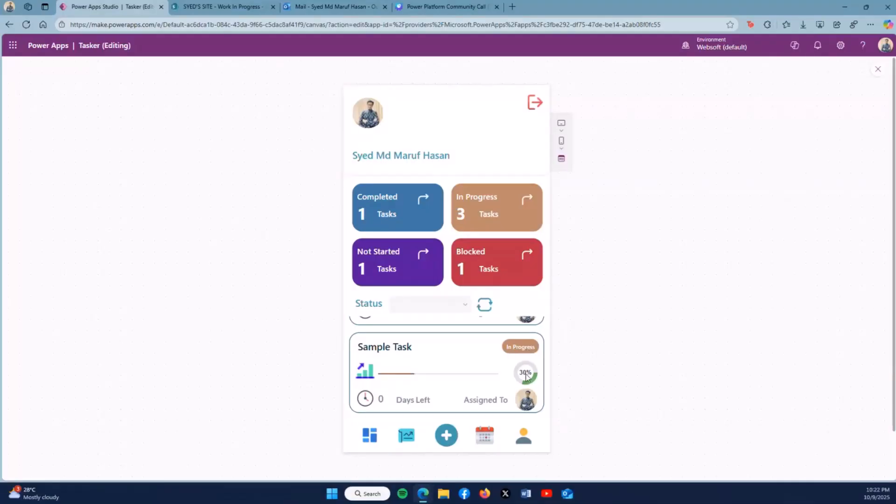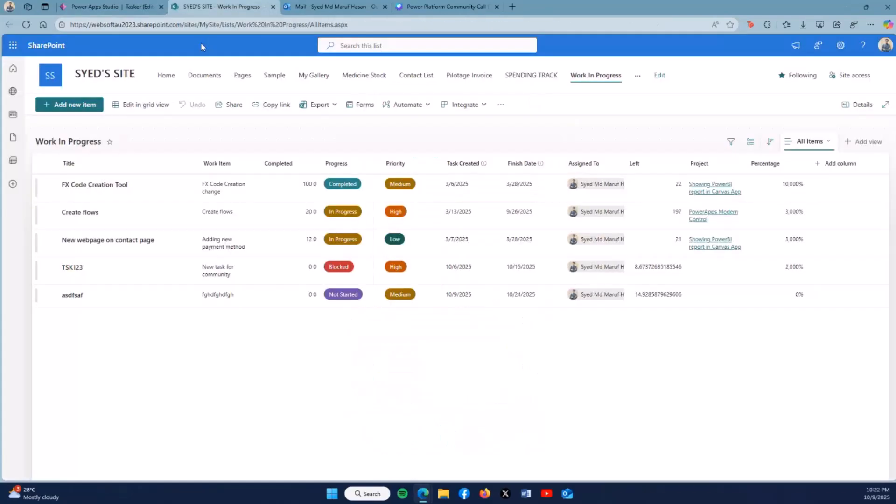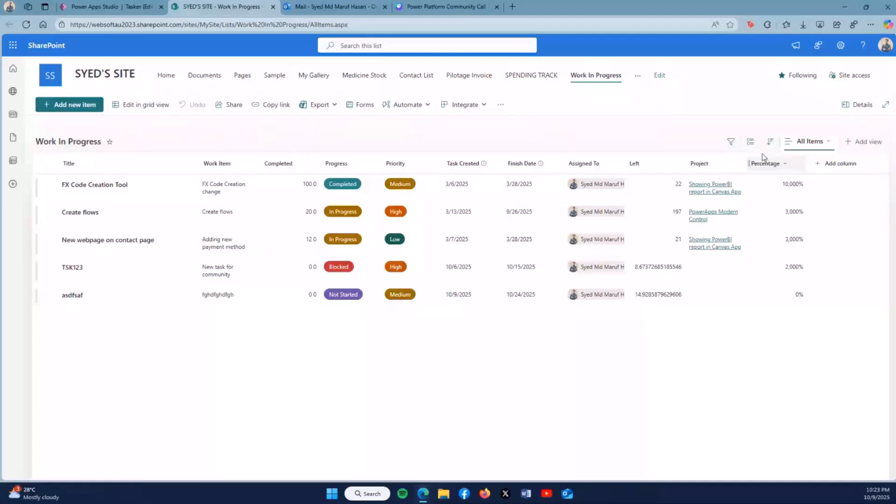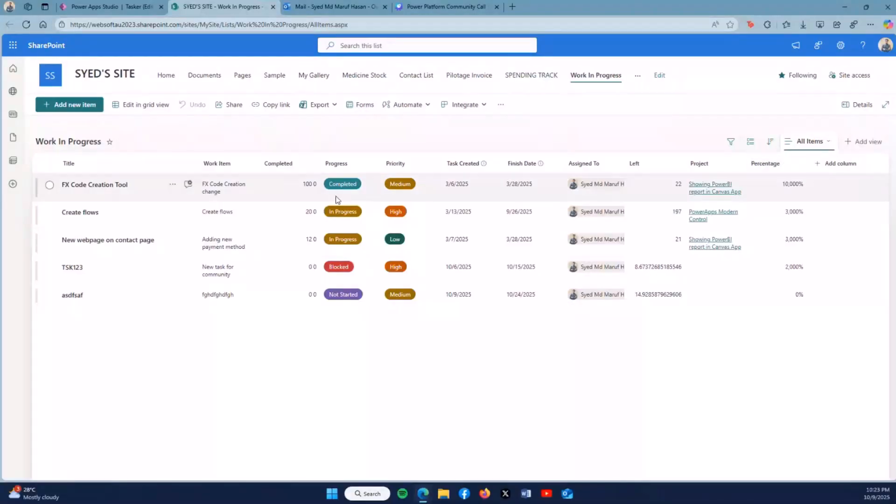Also, the visualization of the percentage is moving to 30 percent. This percentage actually depends on this percentage column, which is a customized calculated column. This percentage column basically relies on the progress column.